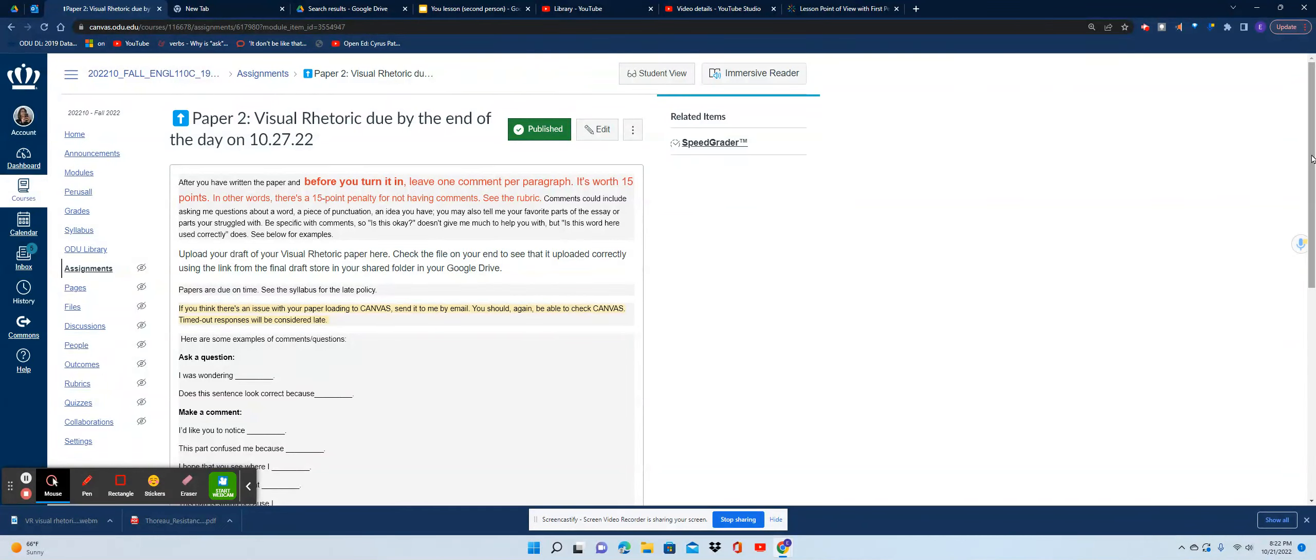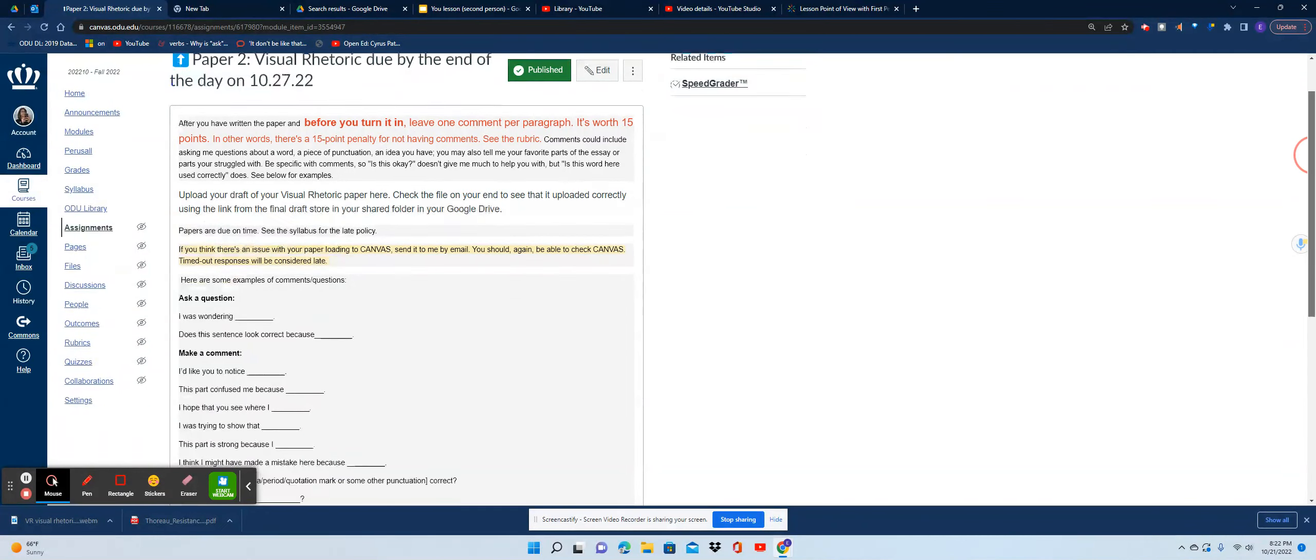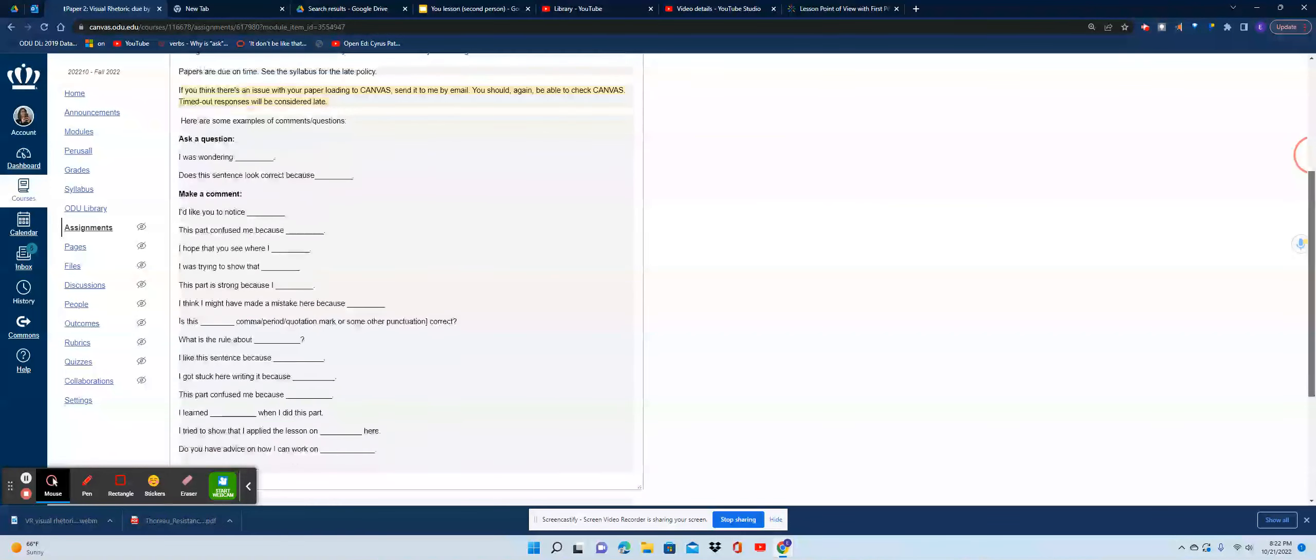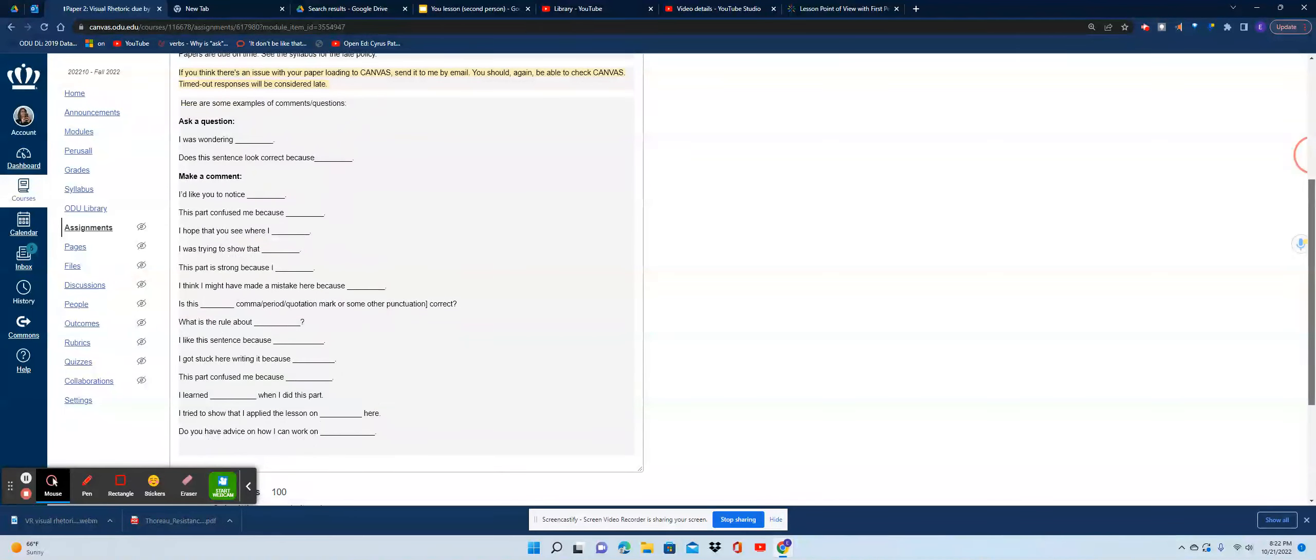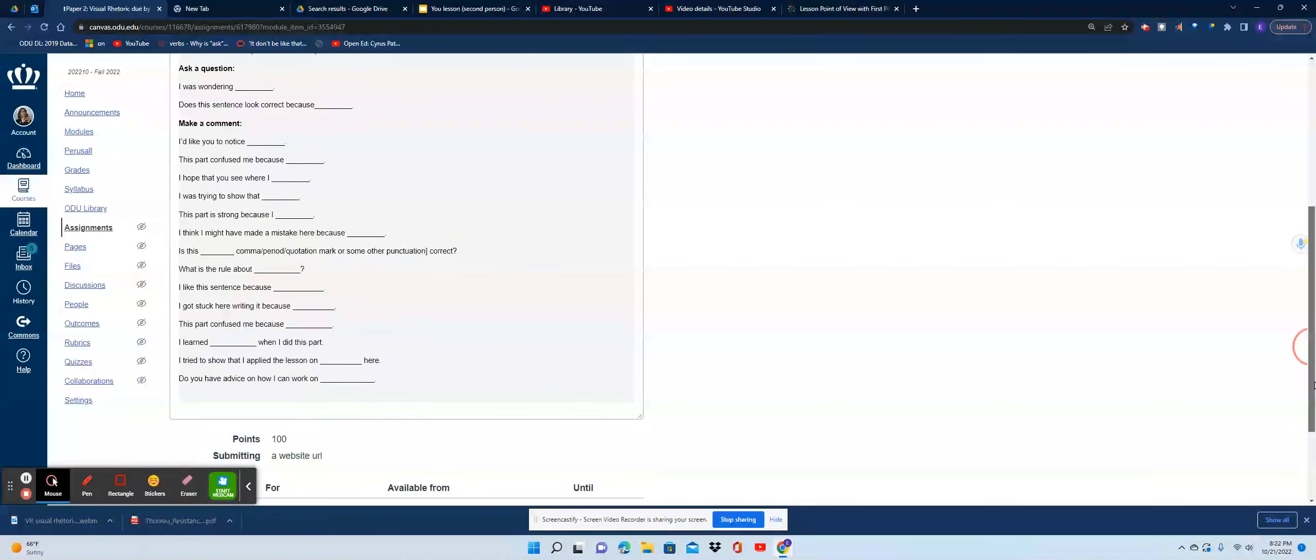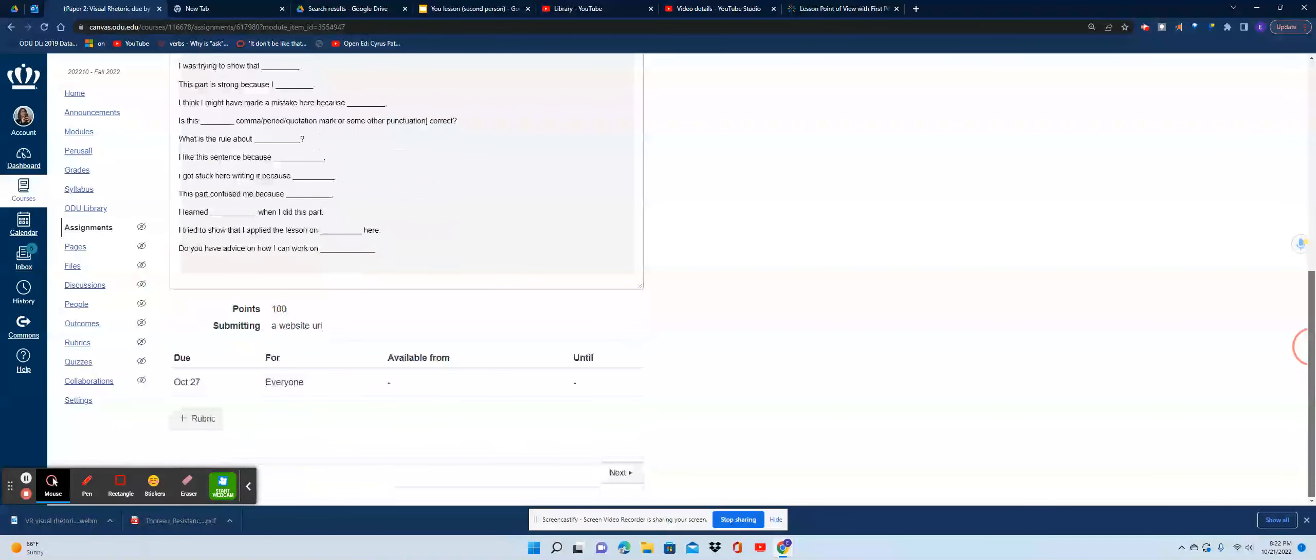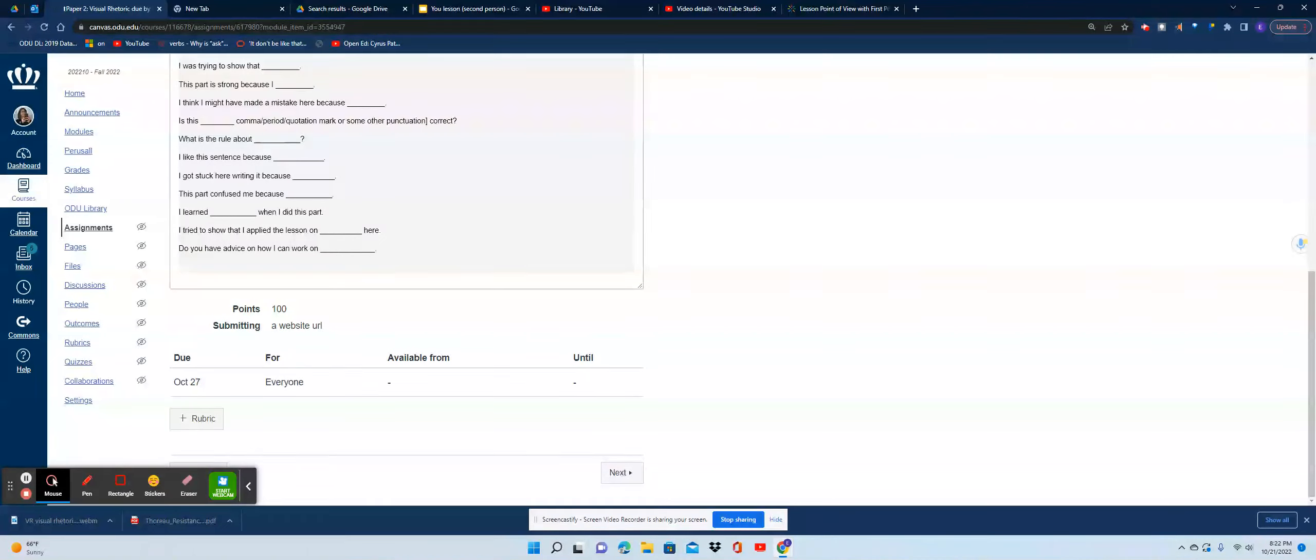At the bottom of this I have a bunch of sentence stems or fill-in-the-blank types of things to help you write those questions if you're not sure how to do that. When you're done with it, make sure it is in the shared folder with me, post your link here, and that's it. Thanks for watching.